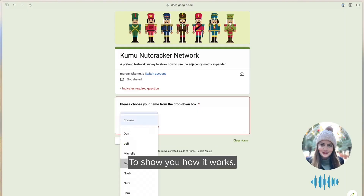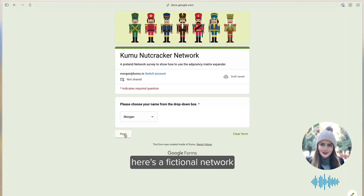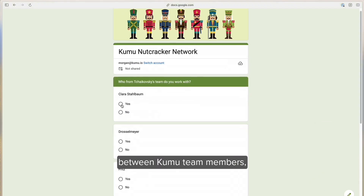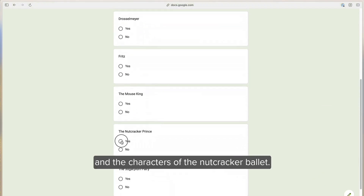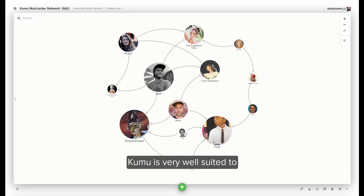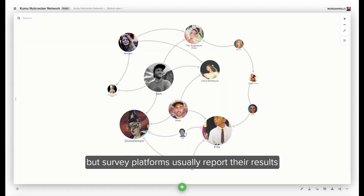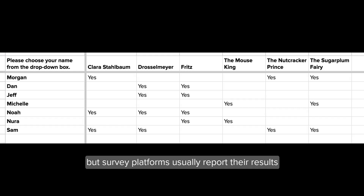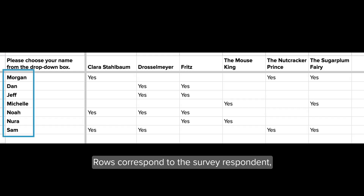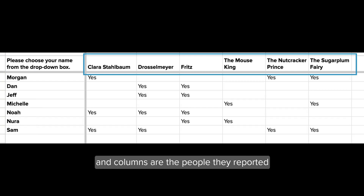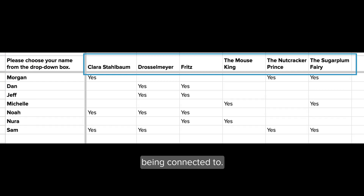To show you how it works, here's a fictional network between Kumu team members and the characters of the Nutcracker Ballet. Kumu is very well suited to visualizing networks like these, but survey platforms usually report the results in what's called a matrix format. Rows correspond to the survey respondent and columns are the people they reported being connected to.